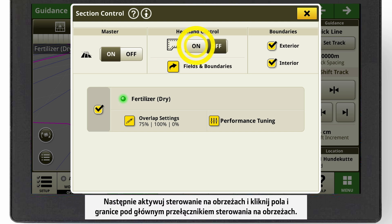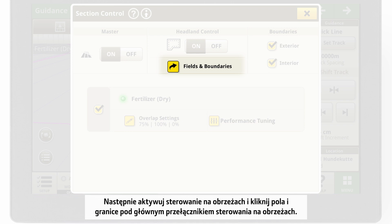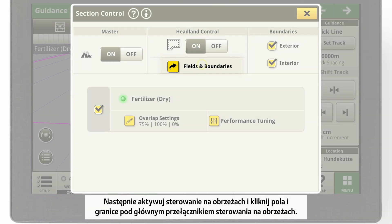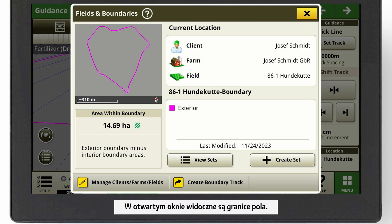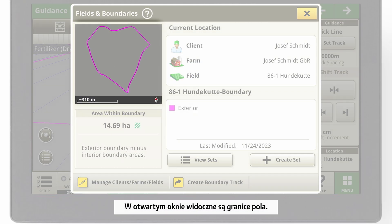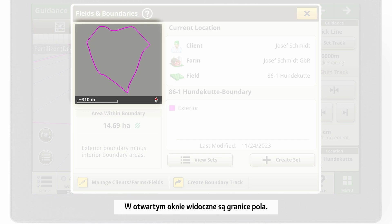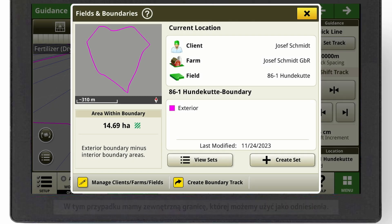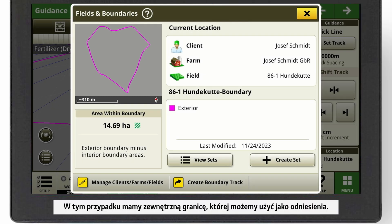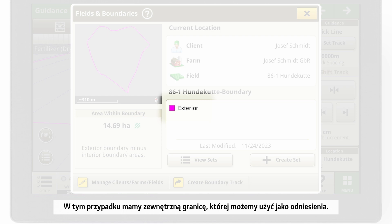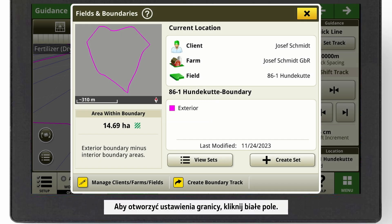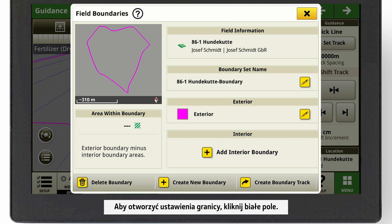Then, activate the Headland Control and click on Fields and Boundaries under the Headland Control main switch. In the window that opens, you can see your field boundaries. In this case, we have an exterior boundary which we can use as reference. To open the boundary settings, click in the white field.